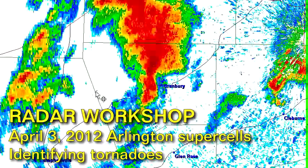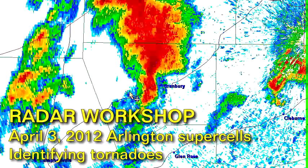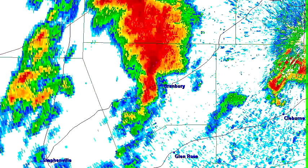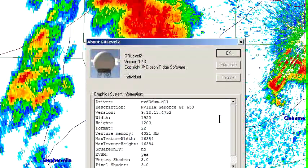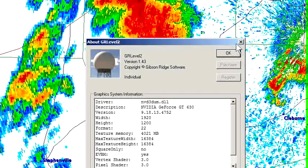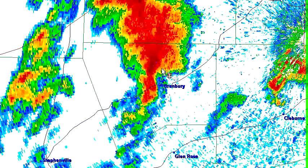Hi guys, this is Tim Vasquez with Texas Weather Channel and Weather Graphics, and I wanted to do another installment of the Radar Workshop. I'm in GR Level 2, a program written by Mike Gibson. It's a radar viewer, and GR Level 2 focuses on Level 2 NEXRAD data.